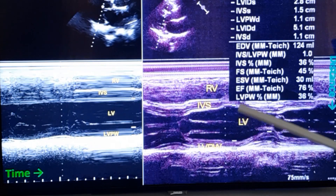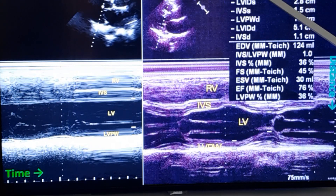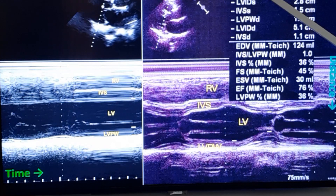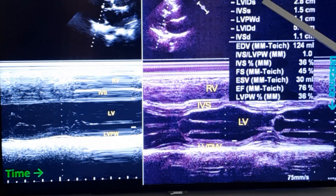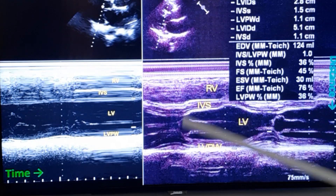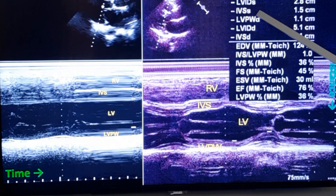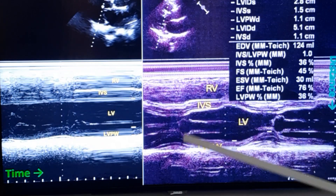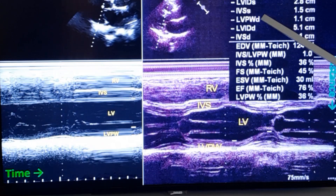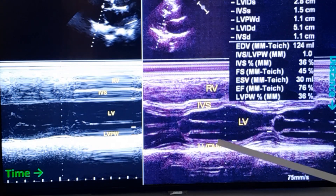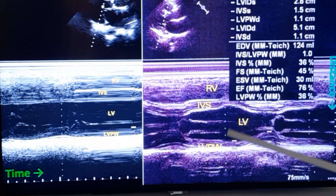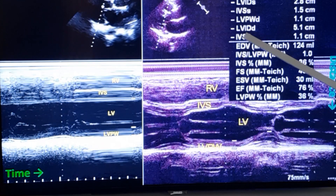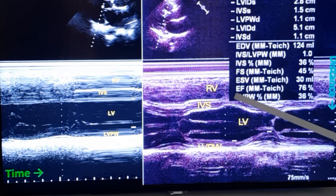Moving to the measurements. LVPWS is the systolic dimension of the left ventricular posterior wall. LVIDD is the left ventricular internal dimension systolic — that is the systolic dimension. IVS systolic is the systolic thickness of the interventricular septum. LVPWD is the diastolic thickness of the left ventricular posterior wall. LVIDD is the diastolic measurement of the left ventricular cavity. IVS diastolic is the thickness of the septum in diastole.